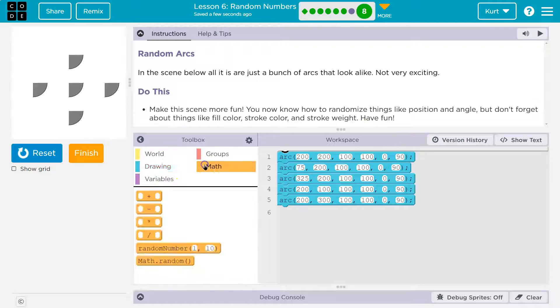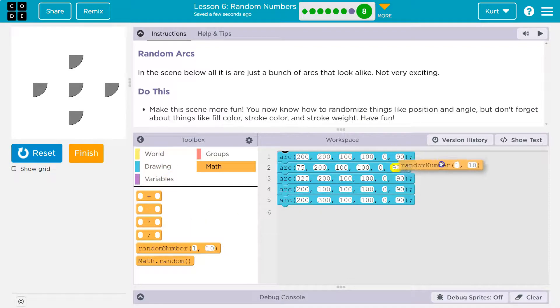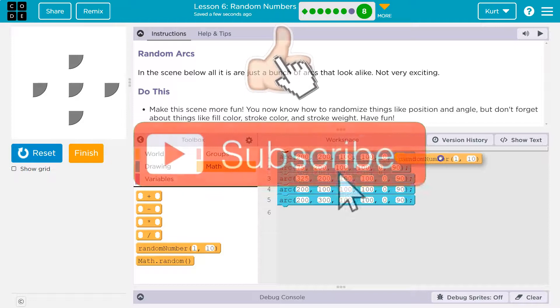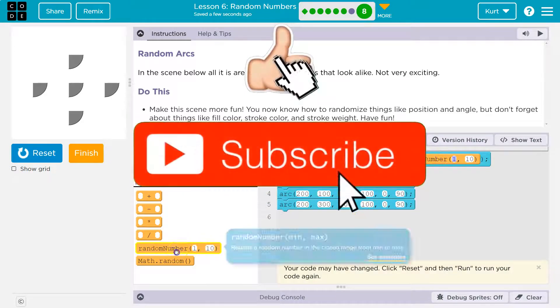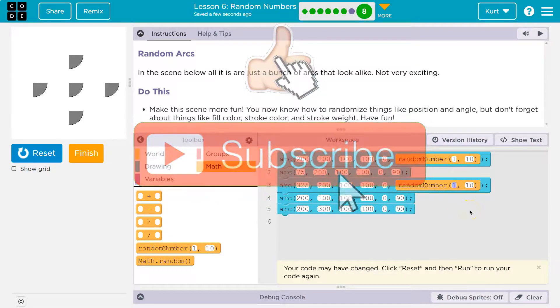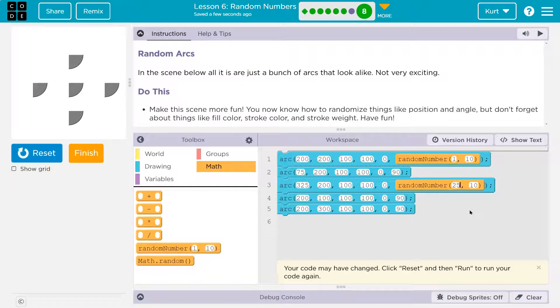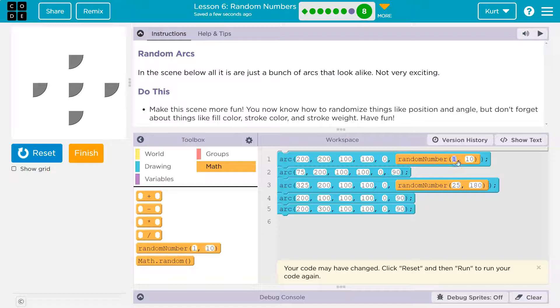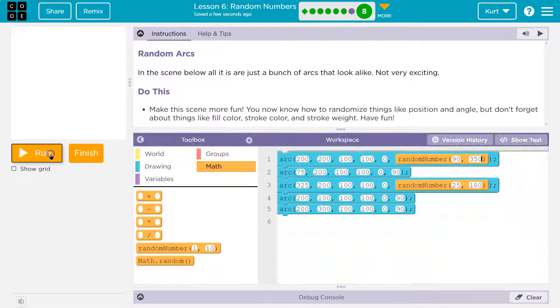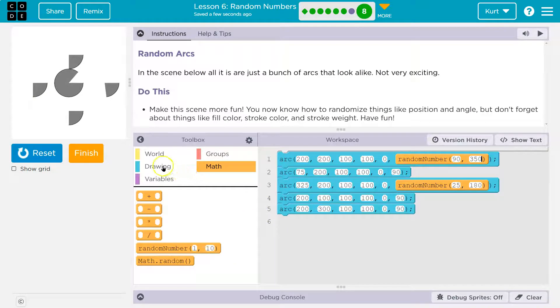They just want us to use randomize. So here we are, random number, and I'm gonna start dropping it places. Here, here. That was originally 90, so I'm gonna do 25 to 180. And here I'll do 90 to 350, not 360. This is already fun. You can see the impact it's having.